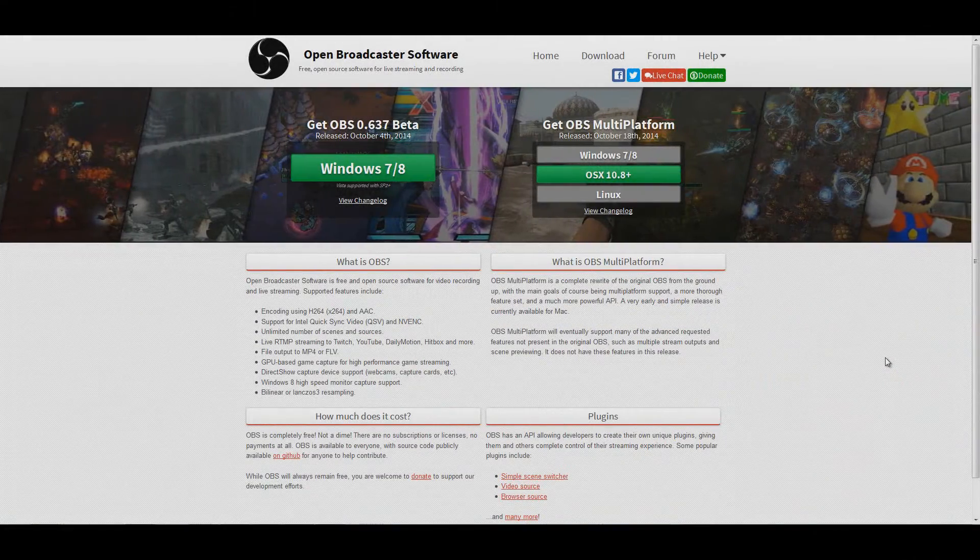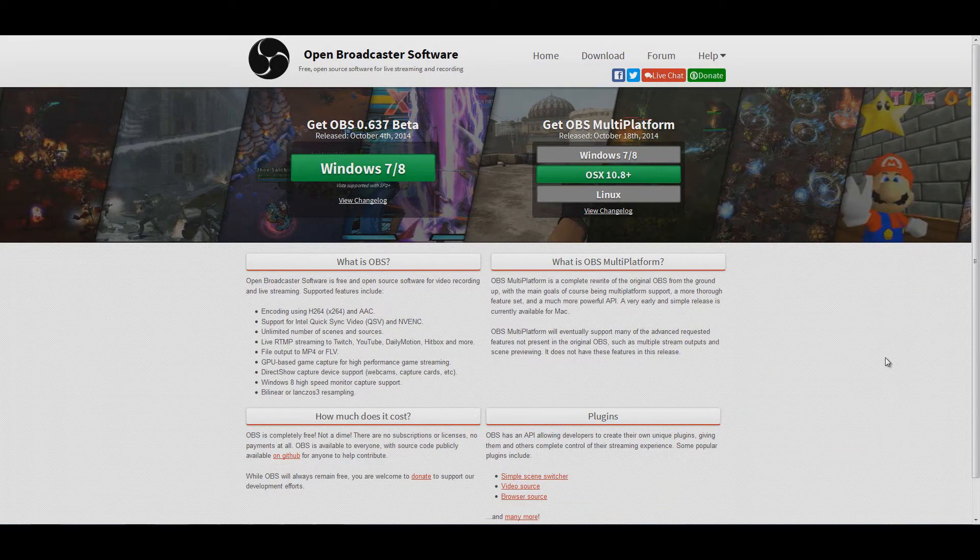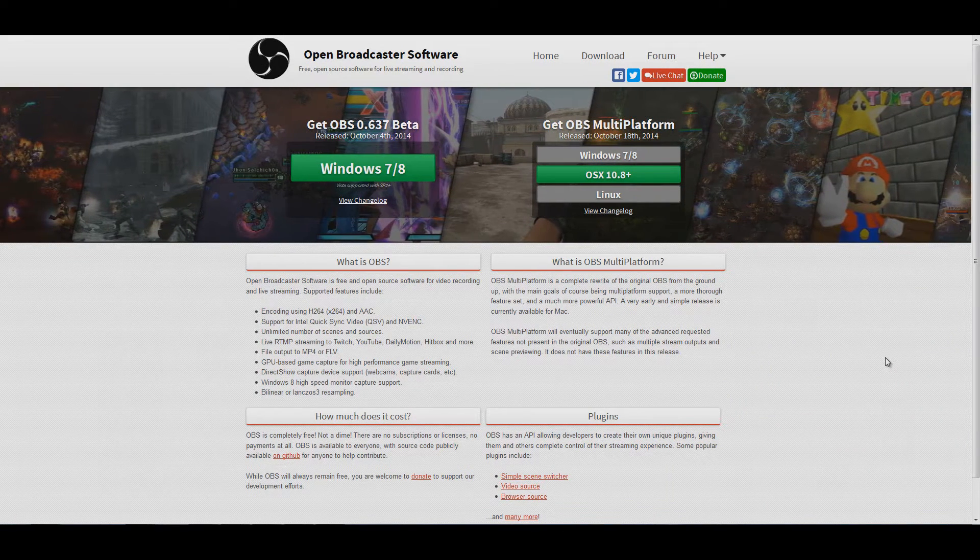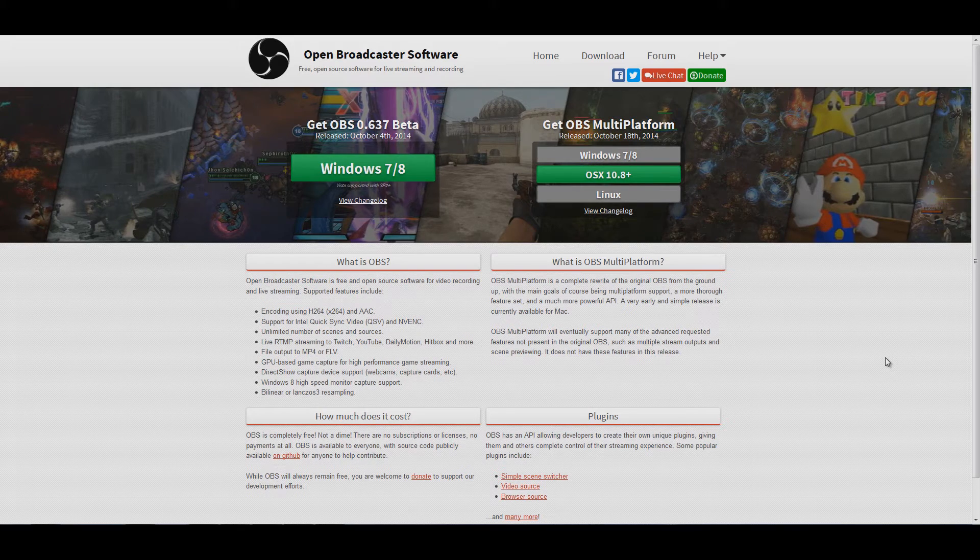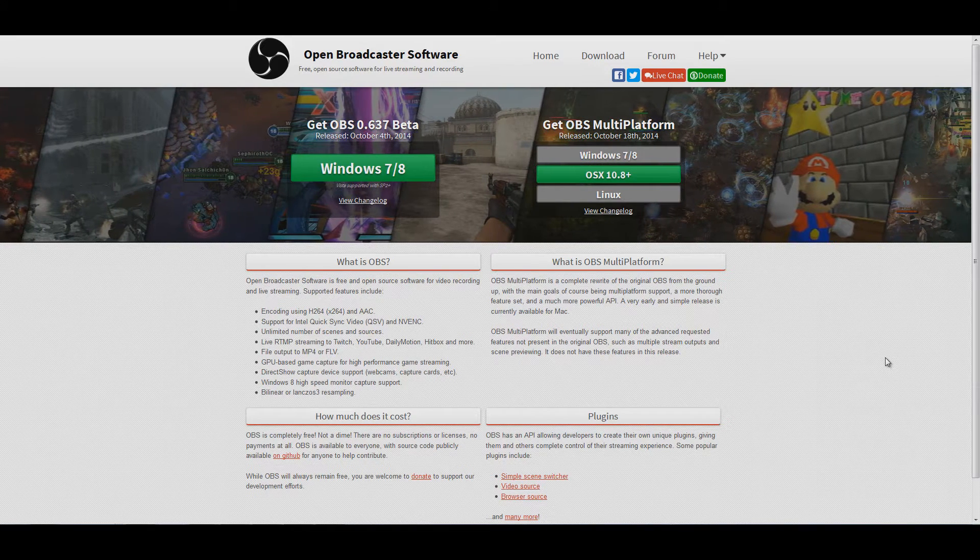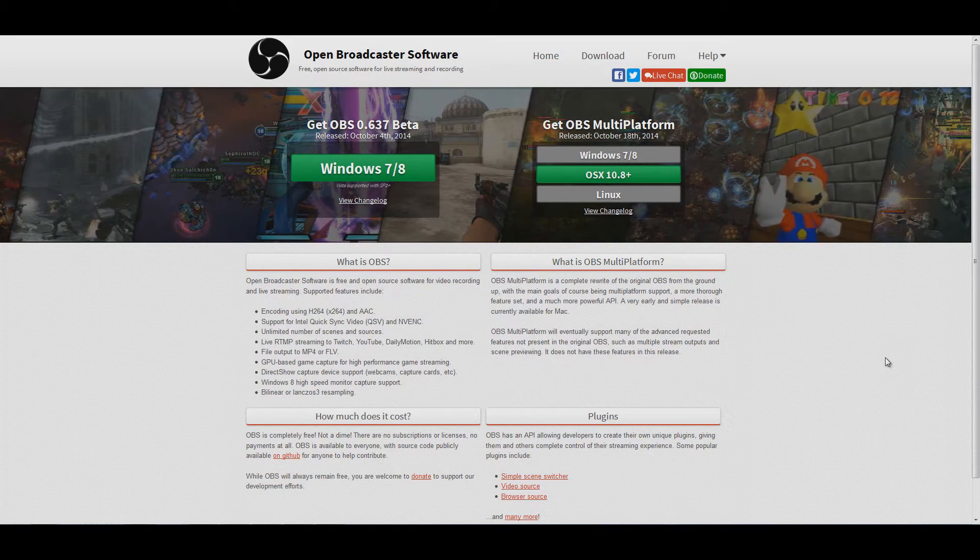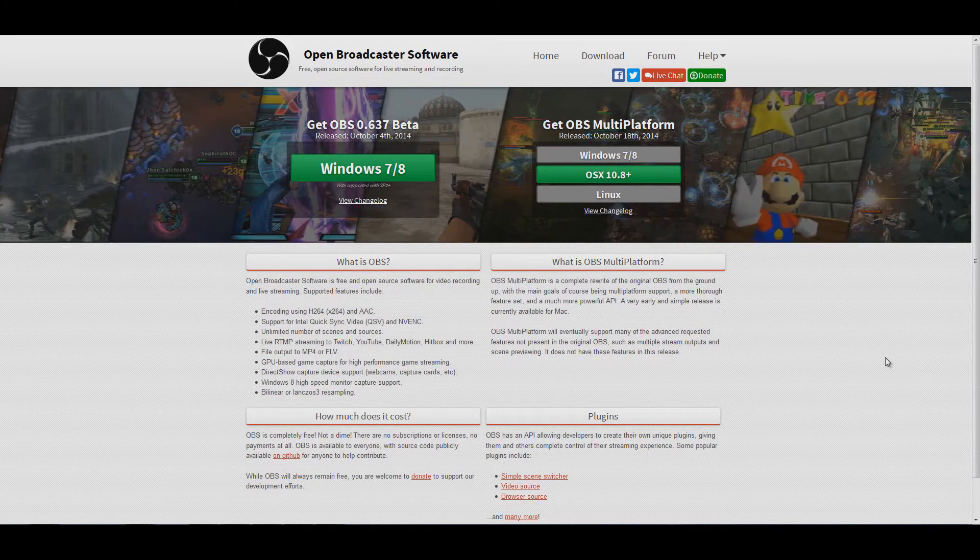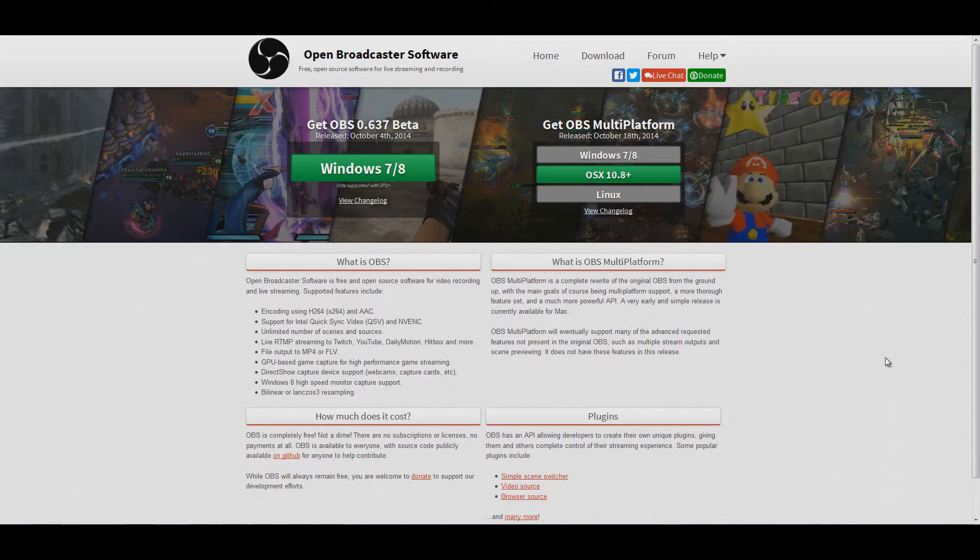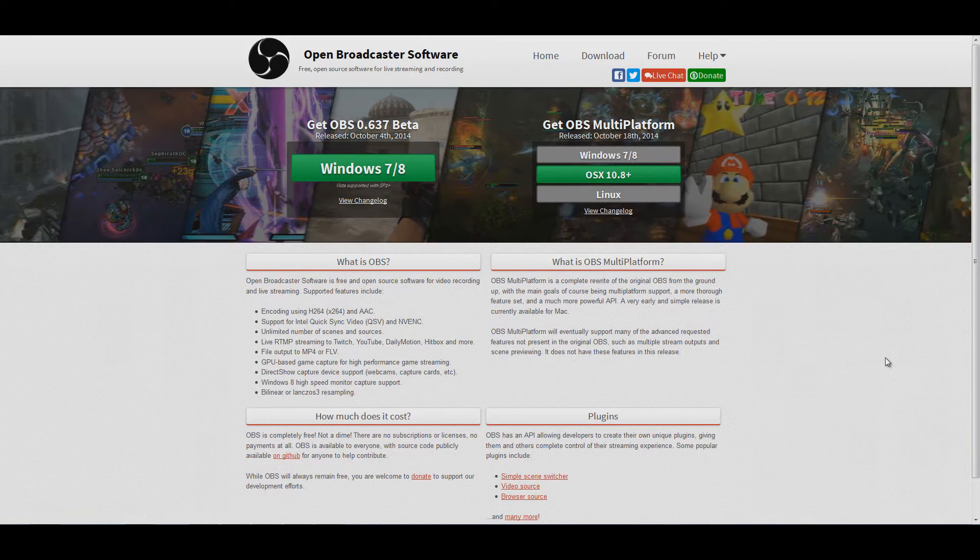One of the best ways to improve your PvP in EVE is to record your PvP fights and then go back later and look at them, look for the errors you made, the mistakes you made, and for ways you could have done it differently to give yourself a better chance of winning.